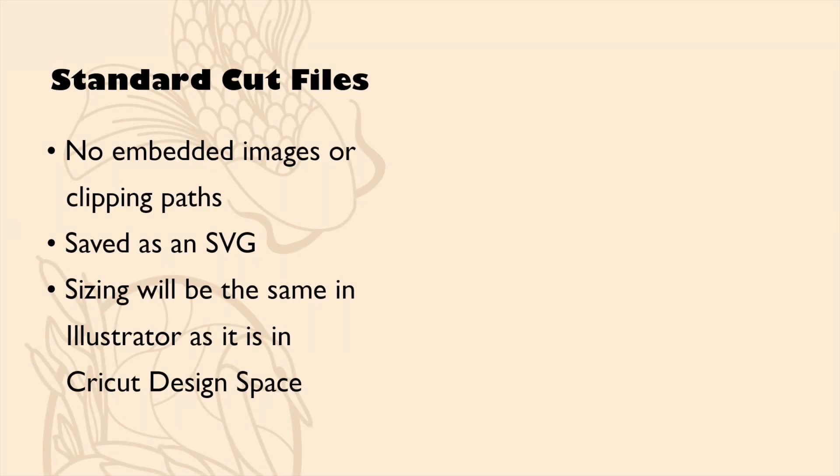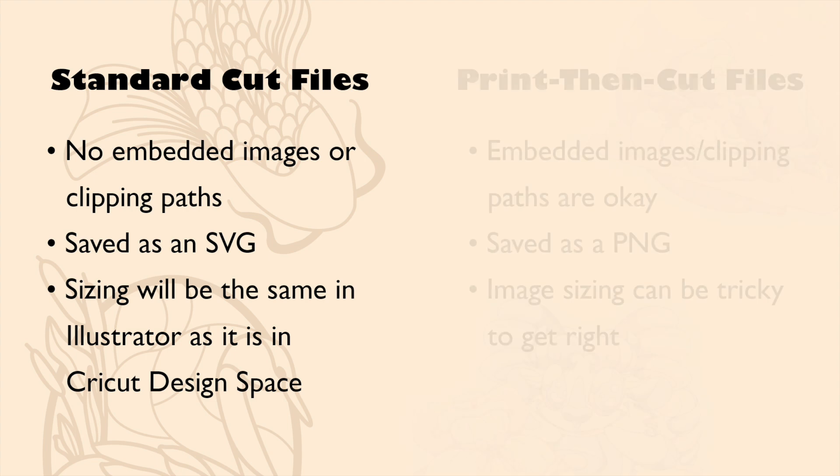First off, when you save a standard cut file design, you don't want any embedded images or clipping paths in your file. Secondly, you'll want to save your file with the file extension of SVG. And lastly, whatever size your design is within Illustrator, it will show up as the same when it's uploaded into Cricut Design Space.